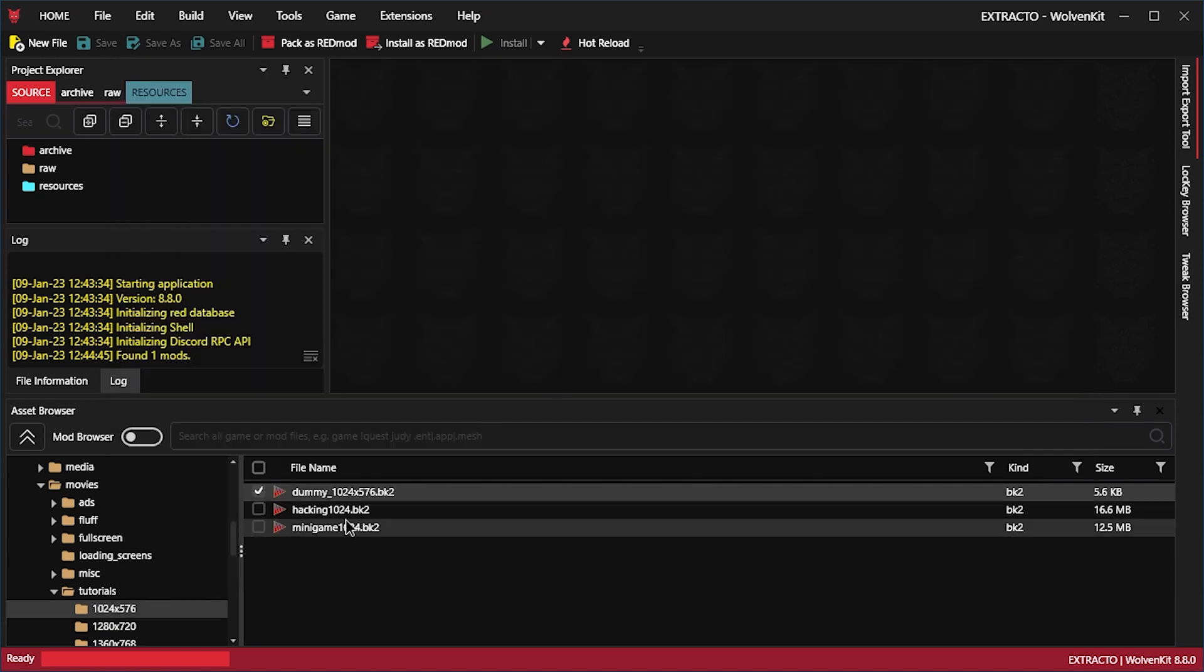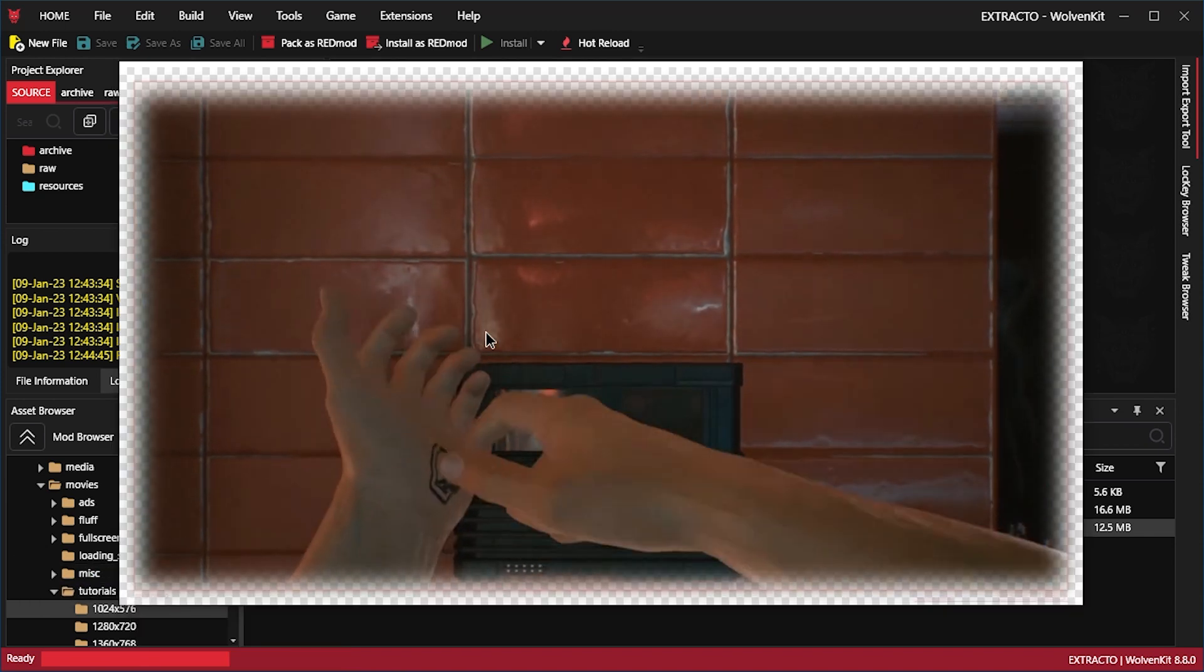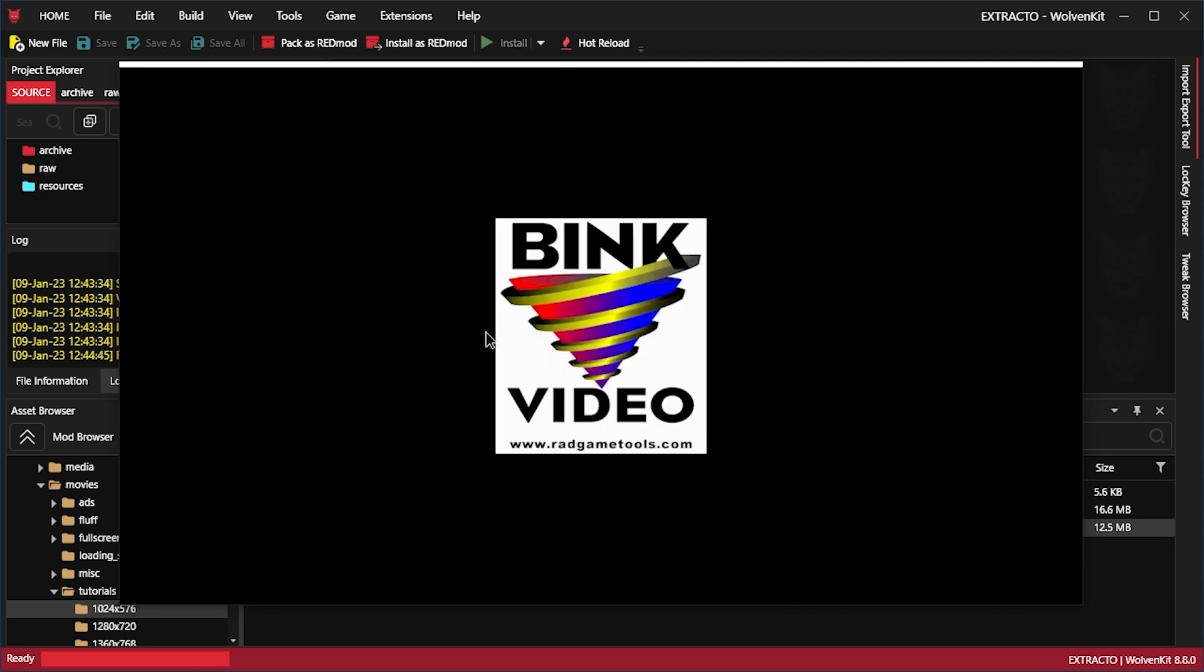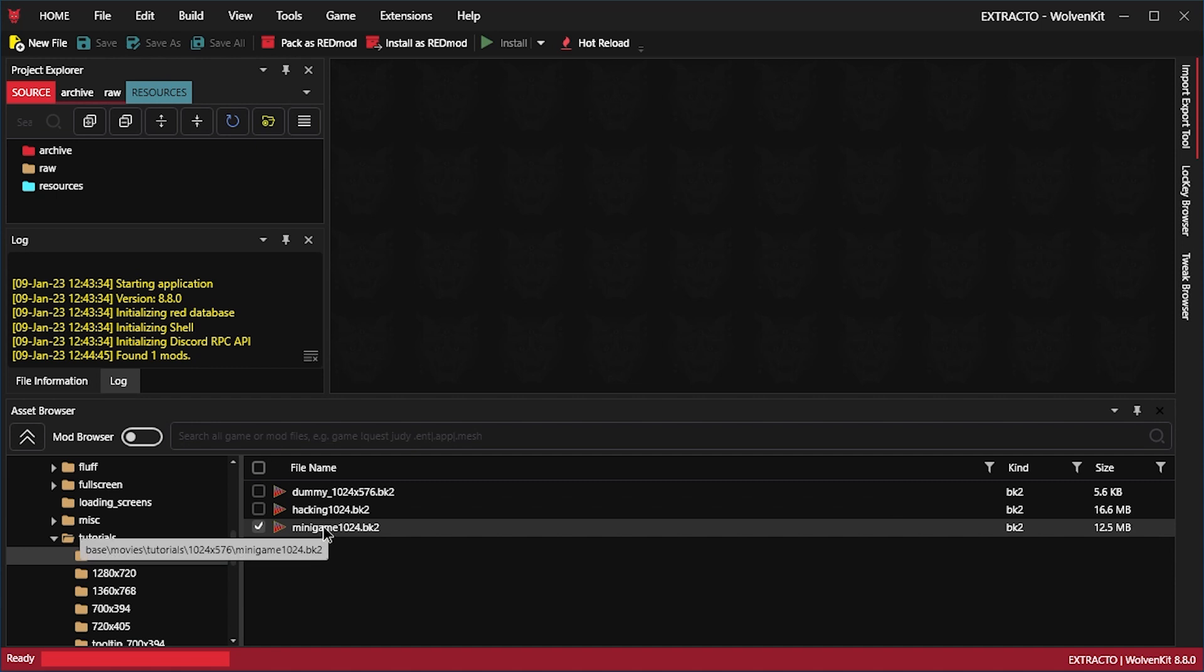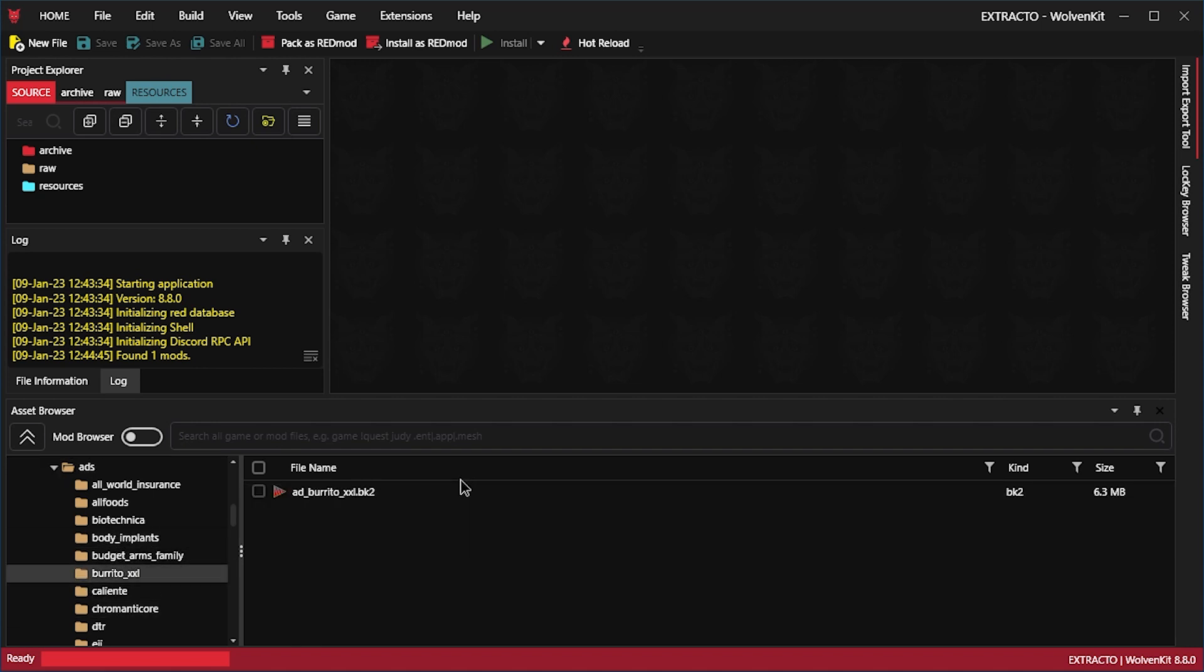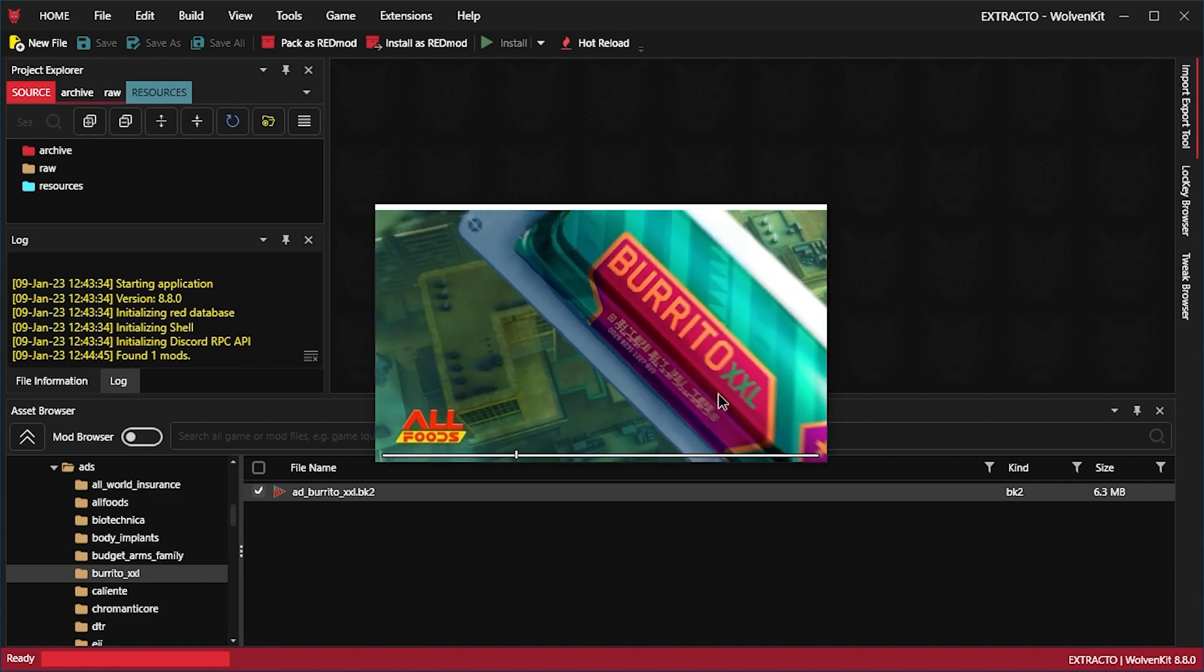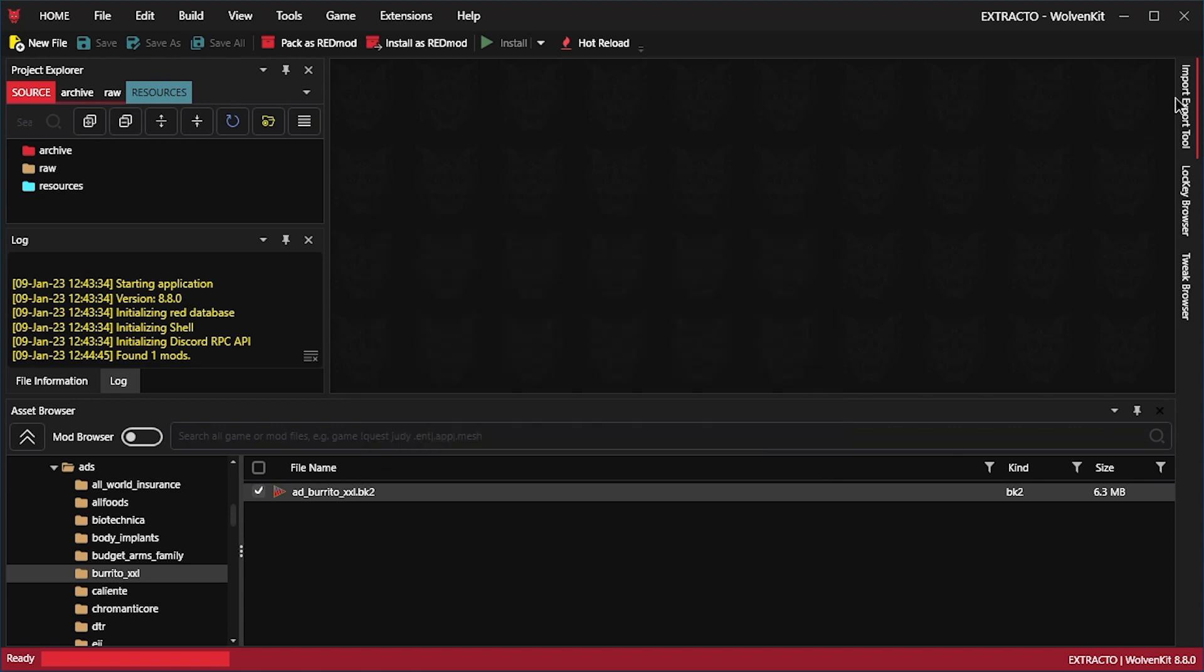That was weird. I opened the dummy video file. My bad. This is an actual video. Hacking tutorial. That can go away. And if we wanted to extract this video, or maybe something more fun like, let's go for burrito.xl. Let's get this video file.